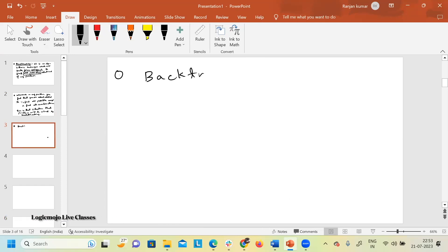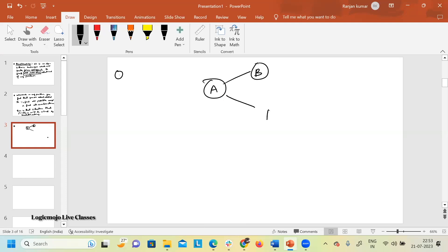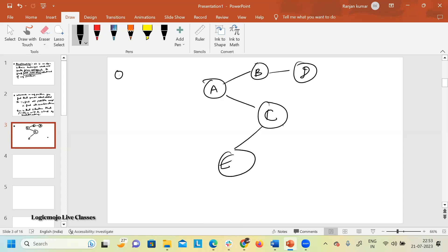Backtracking — let me explain with the help of an example. Let's say you are given node A. From here you are going to B, from there to C, then to D, then to E, then to F. And from B you are also going to T.